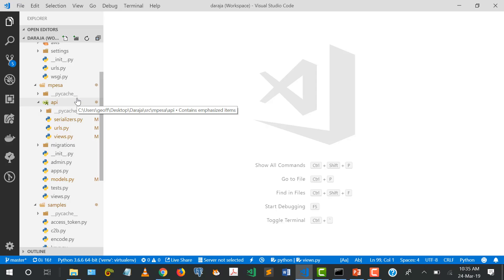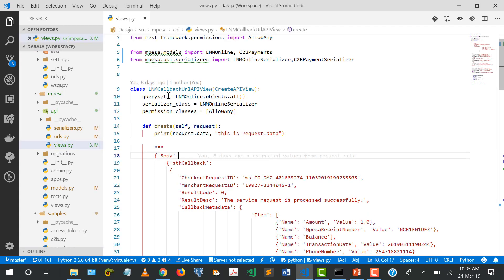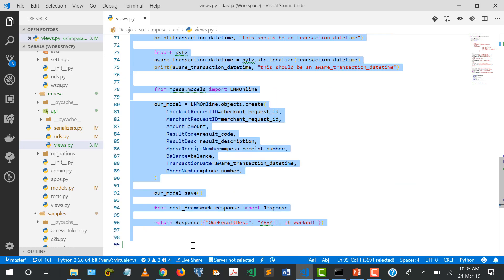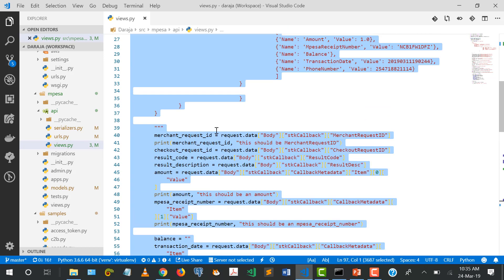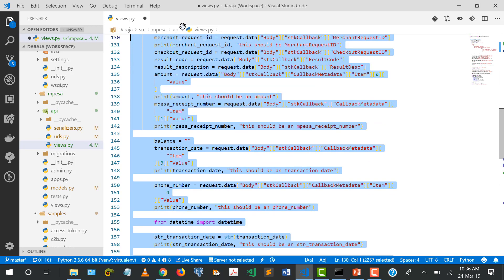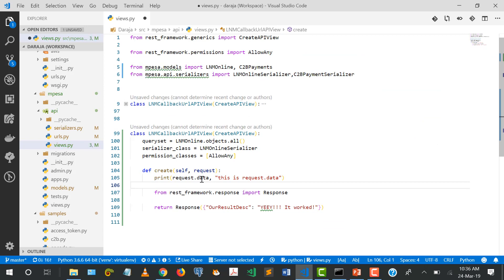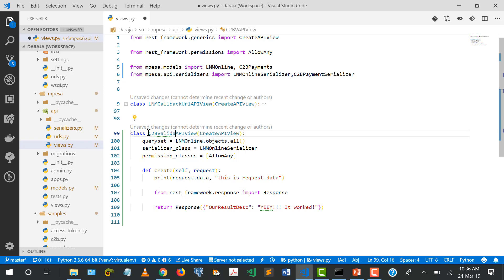I'm going to jump straight to the code - I'll go quickly because we've already covered this in the previous video. Going back to our code, I'll open up our views. Last time we had a Lipa na Mpesa callback URL. Now I want to create a C2B validation API view, so I'll copy what we did, paste it, delete the extra code, and just keep the print request.data and the response, calling this the C2B validation API view.